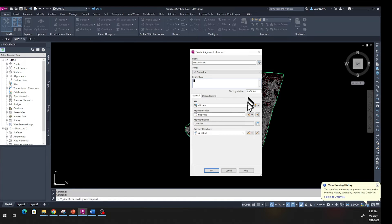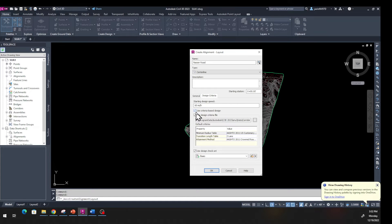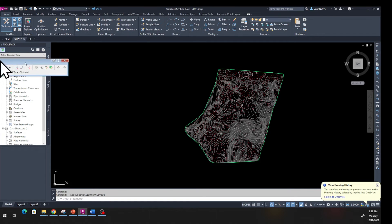In the Design Criteria tab, this program has the AASHTO code built in, which is used in just about every country. You set the speed limit your alignment is designed for — let's say 60 miles per hour. Click 'Use criteria-based design' and make sure that checkbox is also checked below. Basic is fine. Click OK.